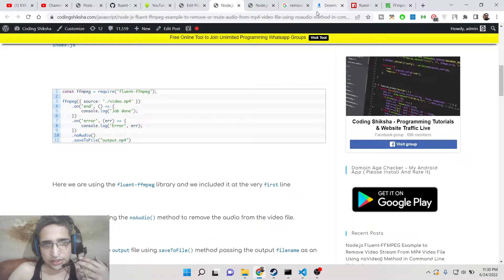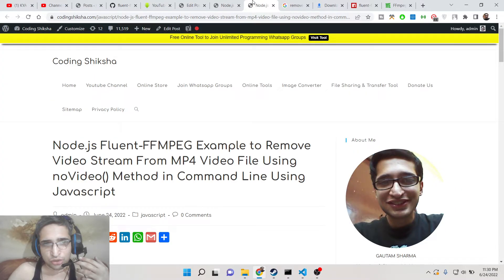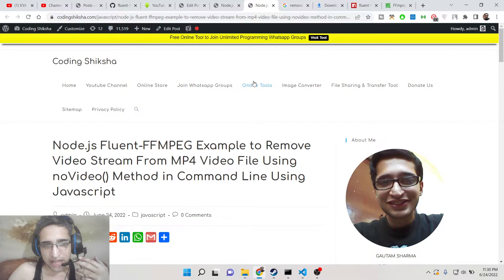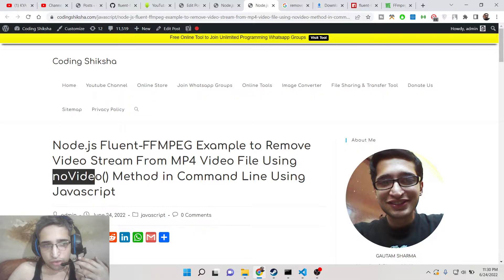Hello friends, today in this tutorial I will be showing you how to remove the video stream from an MP4 video file using fluent-ffmpeg library using the no video method.